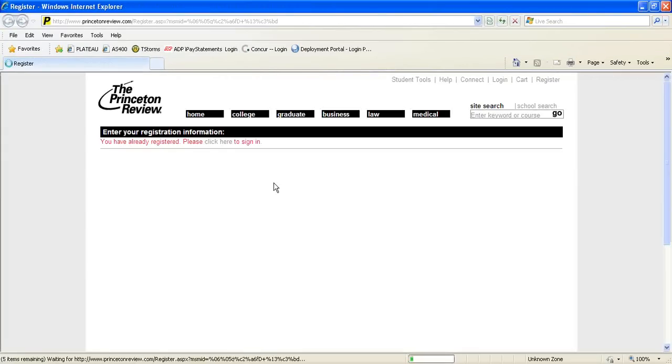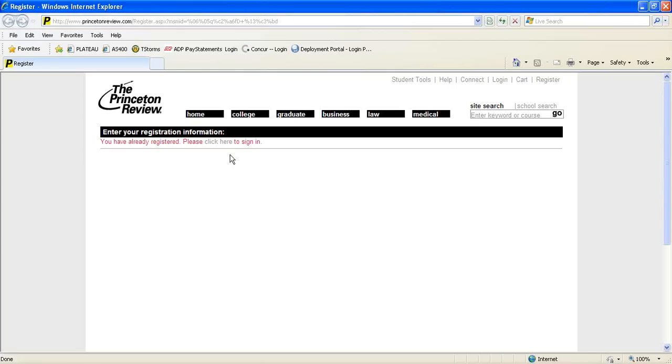You will then be taken to the Princeton Review website and requested to finish your registration by offering contact information. As you can see, I have already completed that portion, so I will simply click Sign In to enter my student portal.